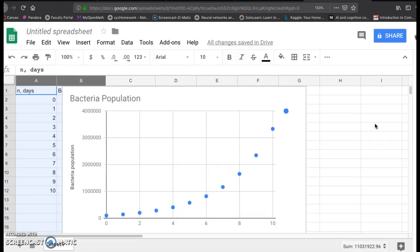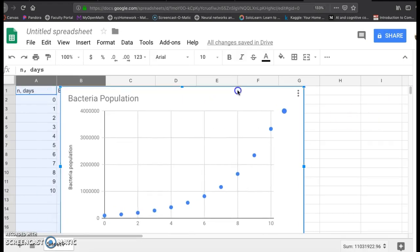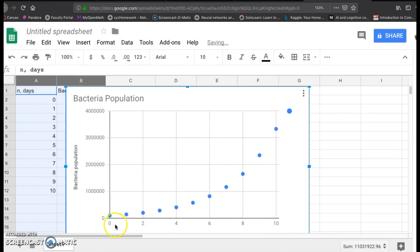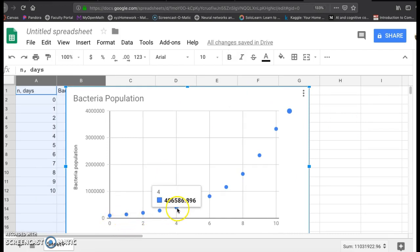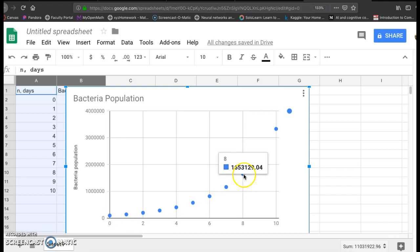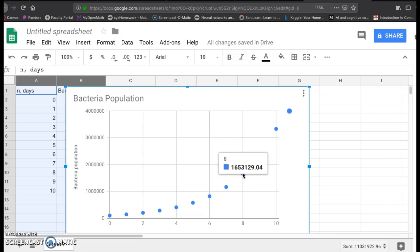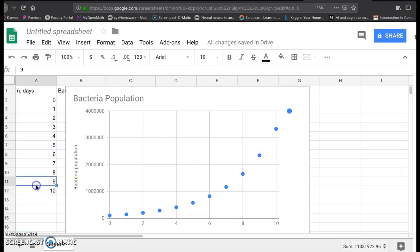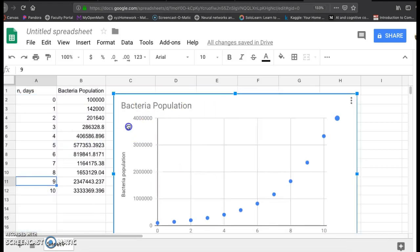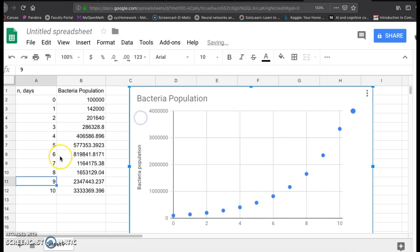And shrink this down a little bit so you can then see. Here we have a scatter plot. It's showing this value. If you hover over each dot, it says the population. Right here, this is 8. After 8 days, your population is 1.6 million or so. And that's how you create a scatter plot and look at a recursive sequence in Google Sheets.